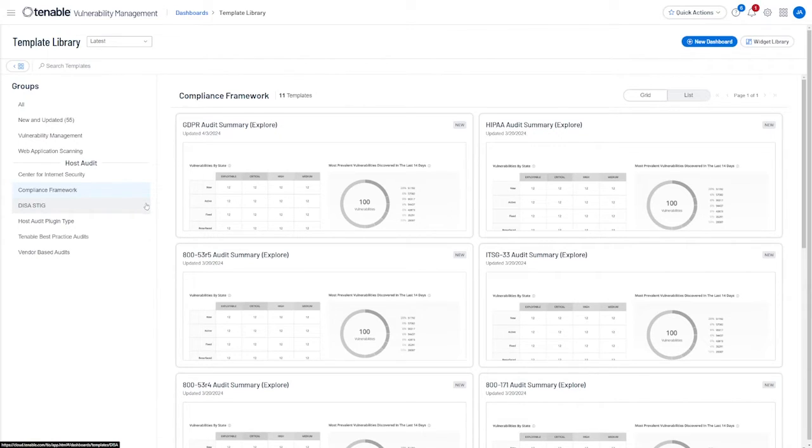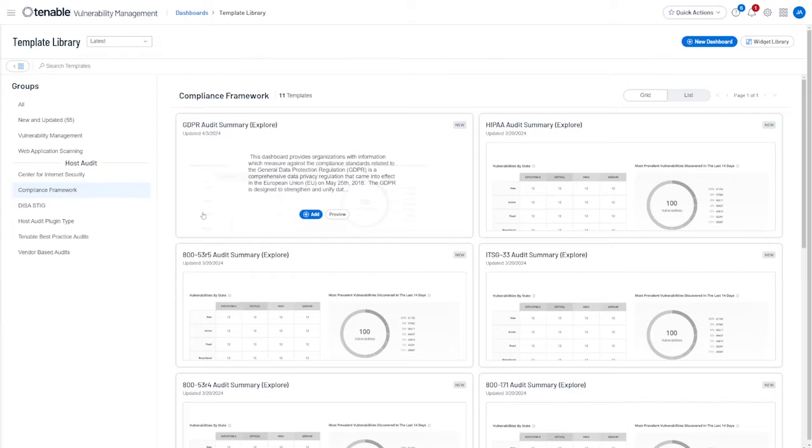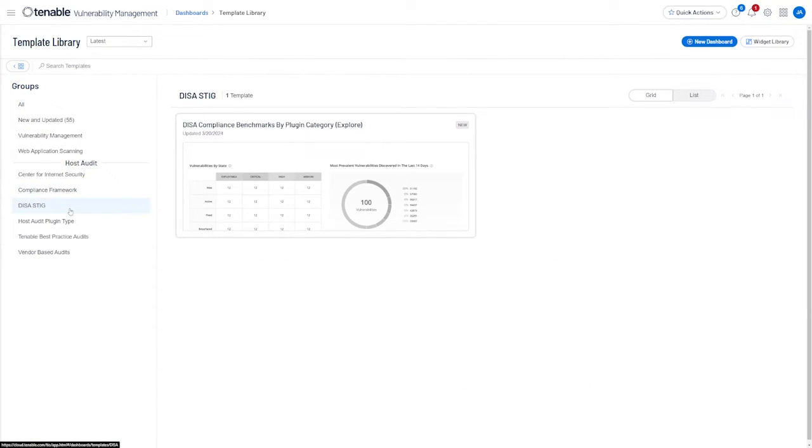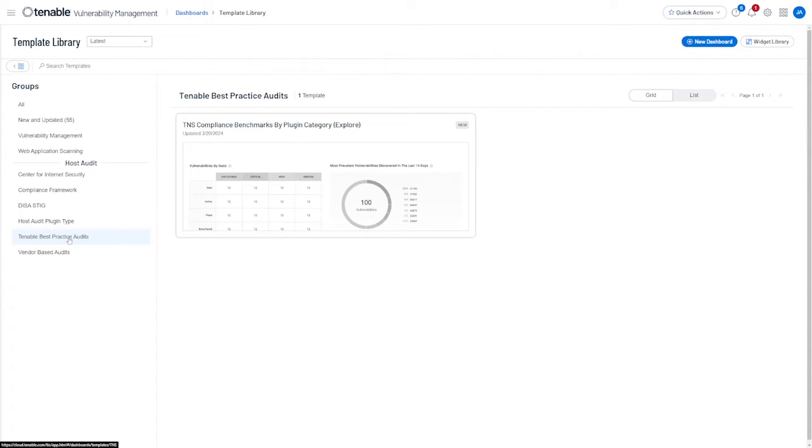If you continue to click through the subheadings, you'll find dashboards for DISA STIG, a GRC Compliance Summary, Tenable Best Practices, and vendor-based audit subheading containing MSCT compliance benchmarks.